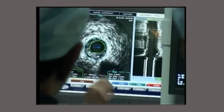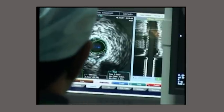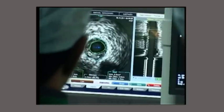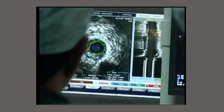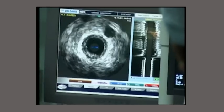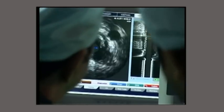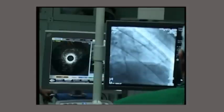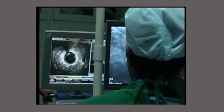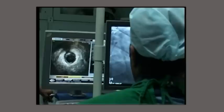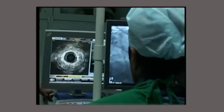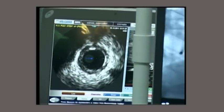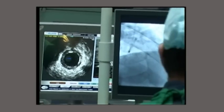Looking at the lumen of the coronary, the plaque burden appears to be causing close to 70 to 80 percent stenosis in the proximal segment of the LAD artery. This is a Xience Prime stent which I deployed at 14 atmospheres. I then performed a post-stent IVUS examination to look at the struts of the stent and confirm they are well opposed on the arterial wall, and took a pullback.